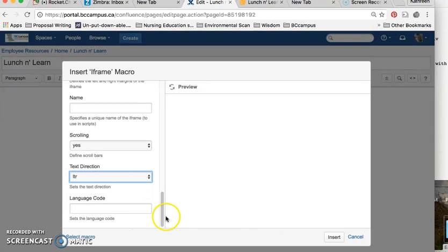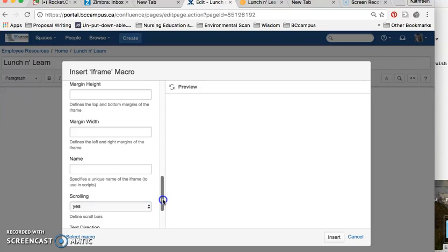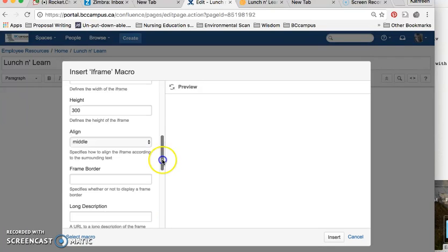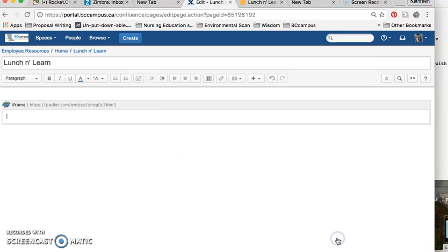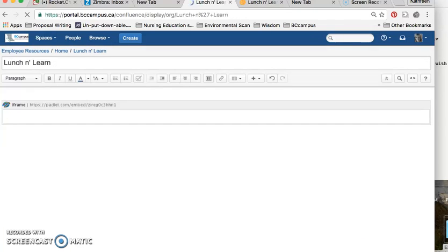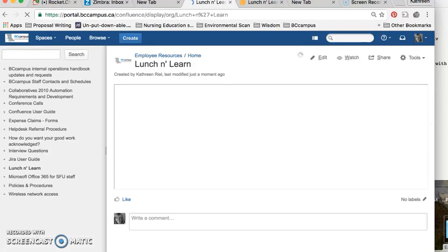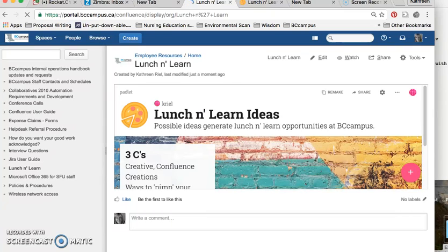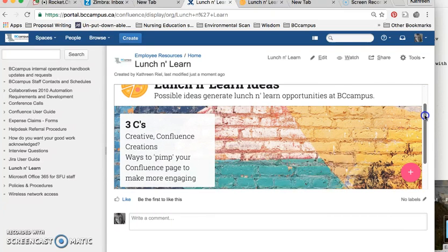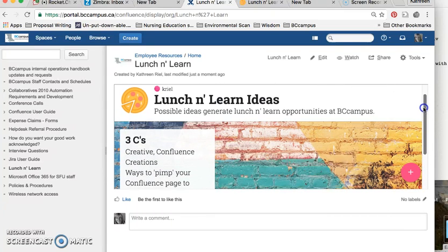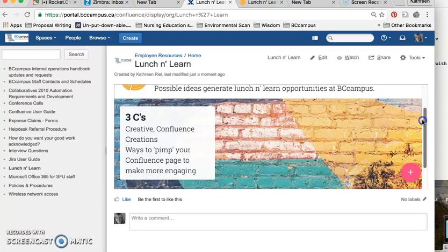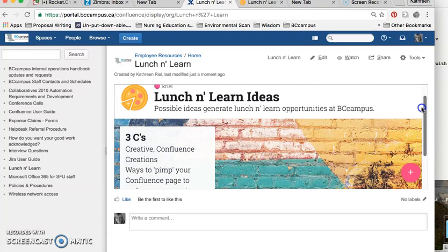After you've filled in basically four or five of these fields, you just click on Insert, and you might not see anything immediately, so just click on Save at the bottom of your page, and then you get this really cool feature that allows people to see what ideas have been generated.